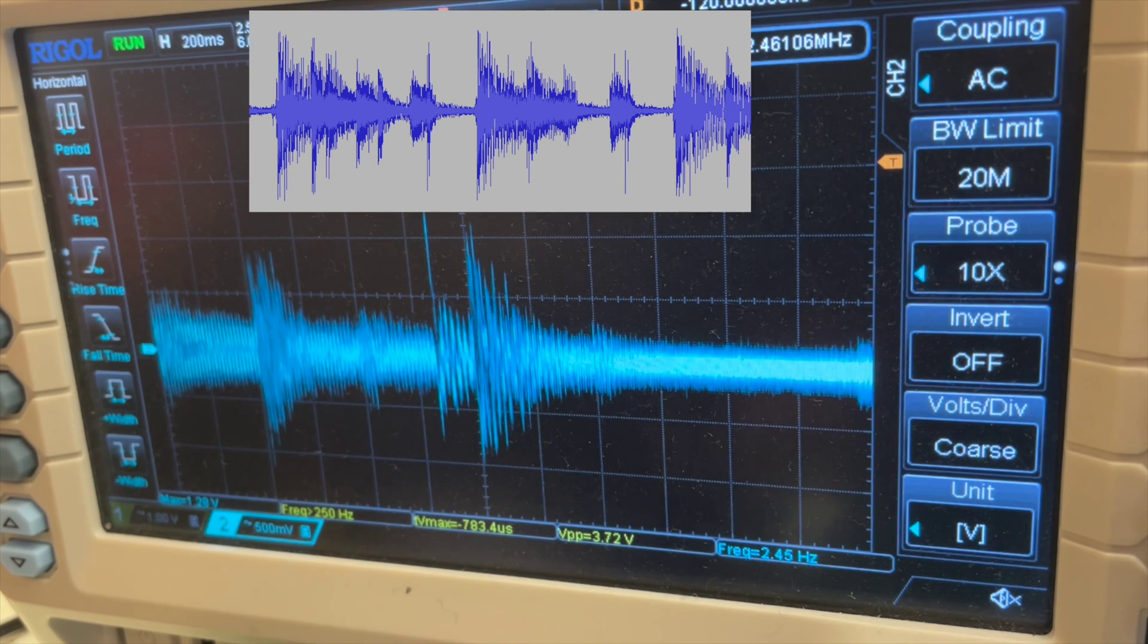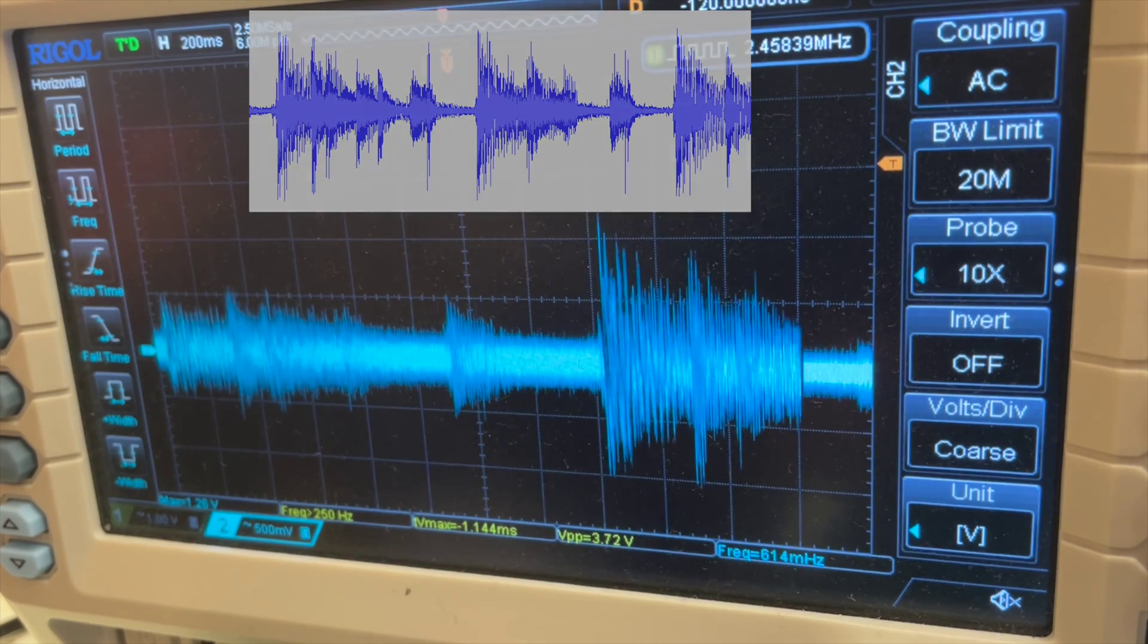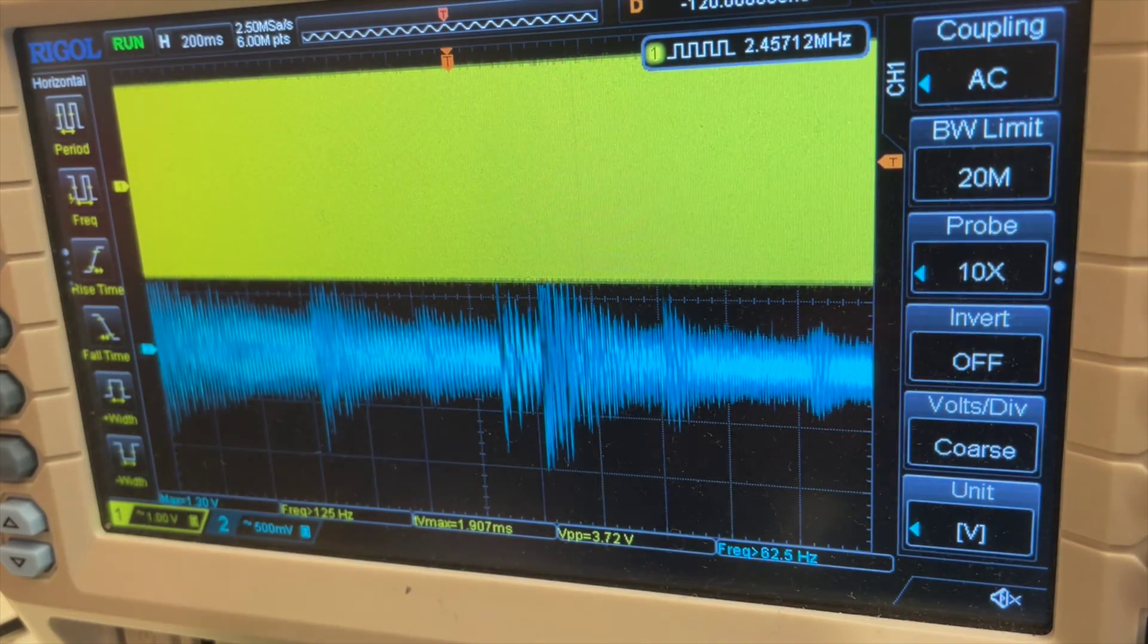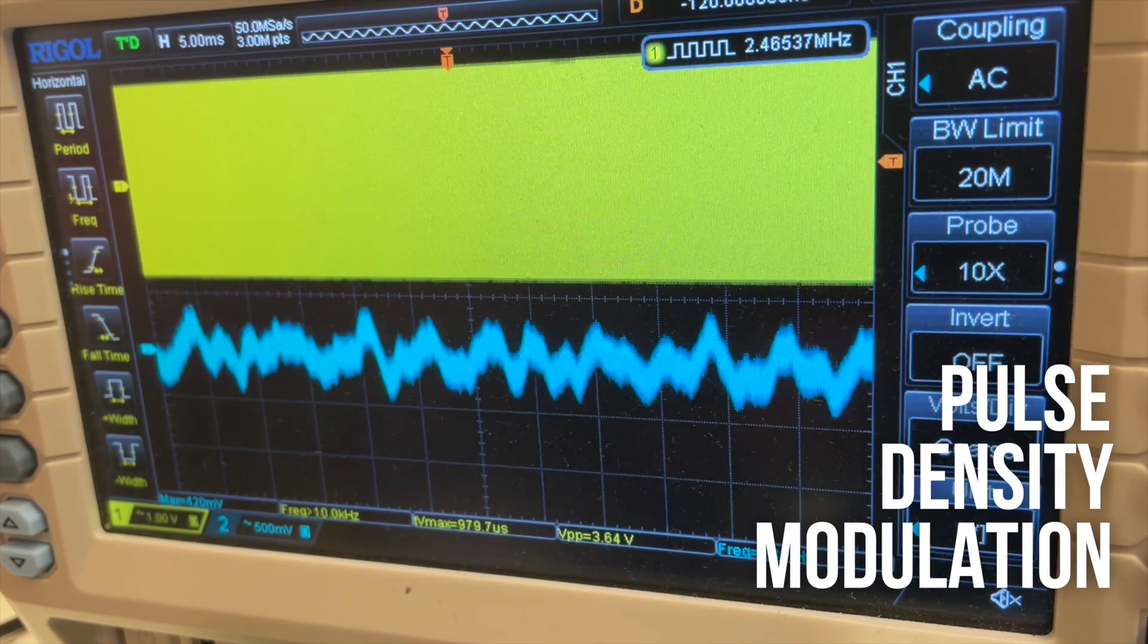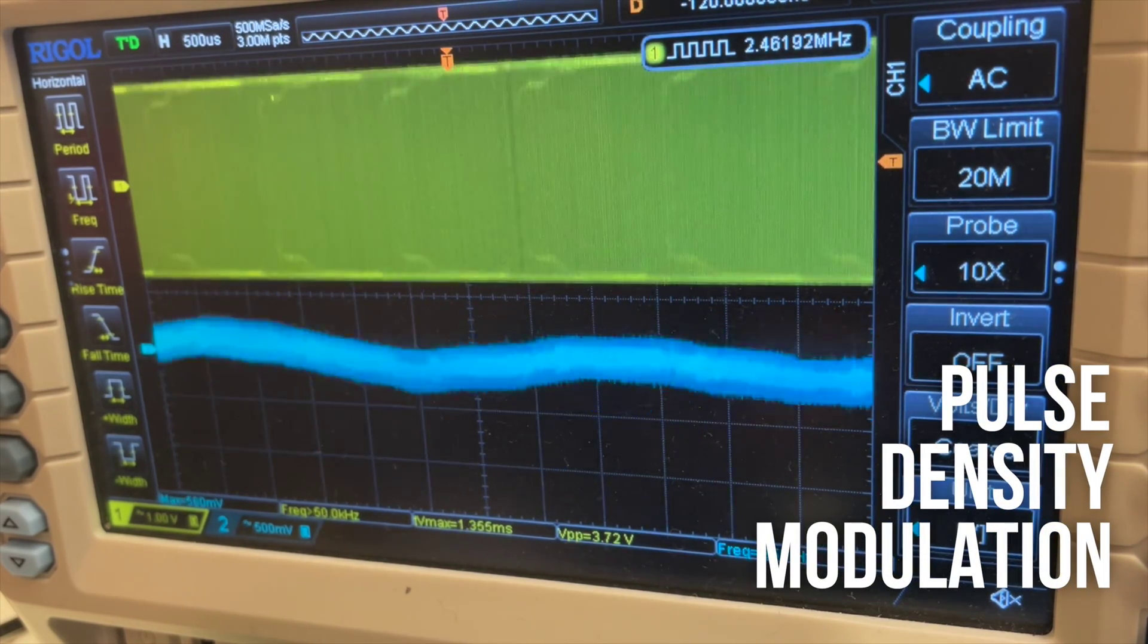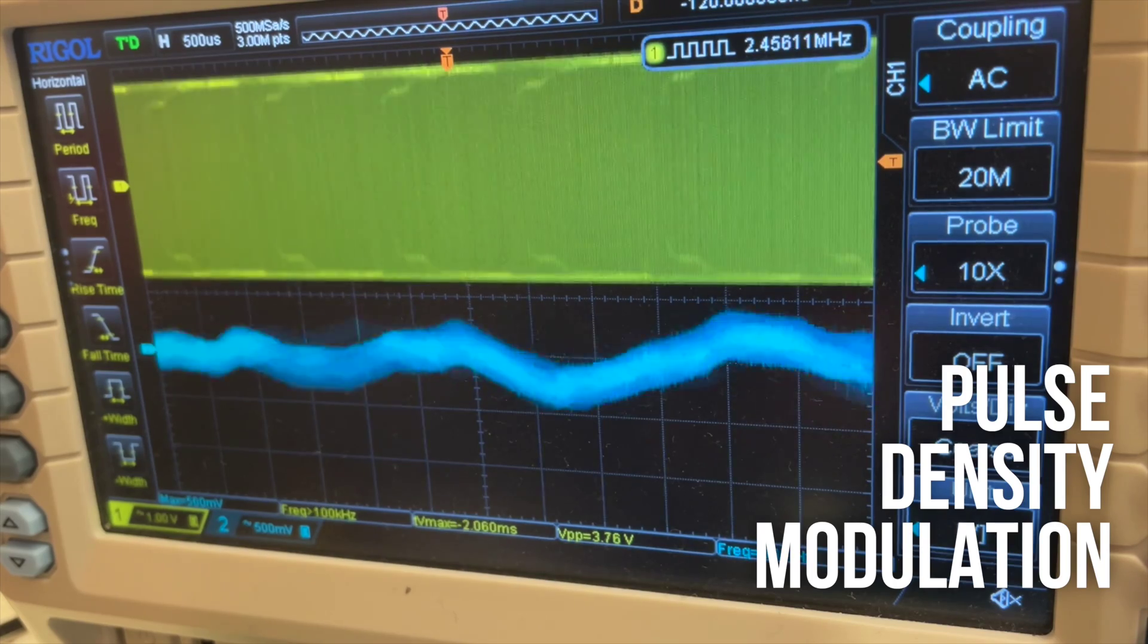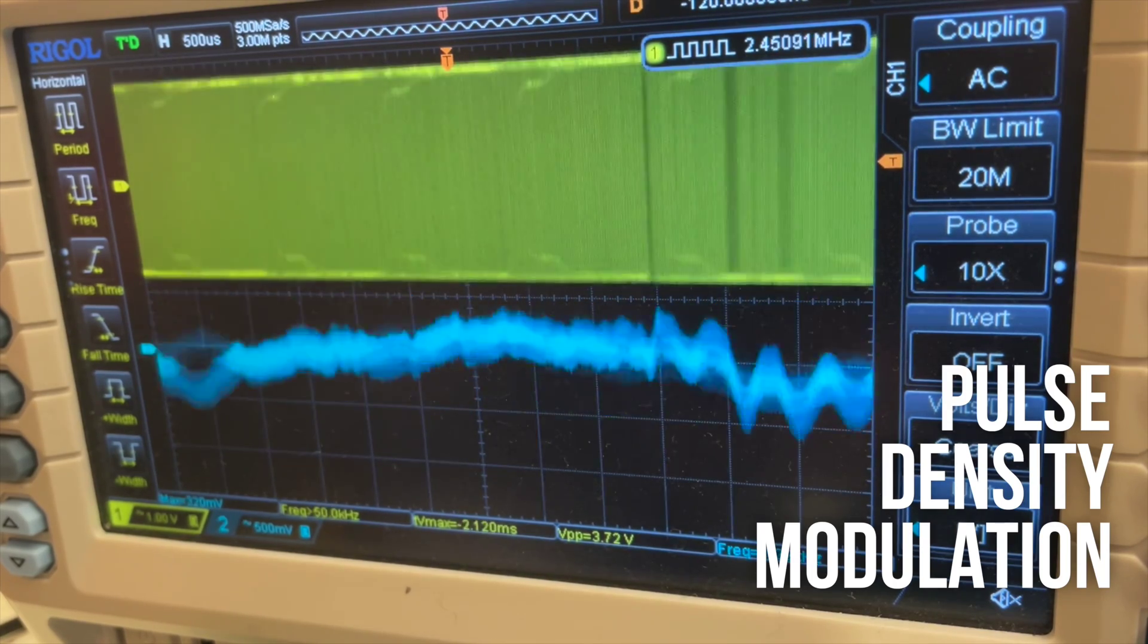If we turn on channel 1, which is connected directly to pin 21 on the board, we can see how this works. So we're using a PDM signal. If I zoom in on that signal, you can actually see how the density changes as the value of the analogue signal changes.